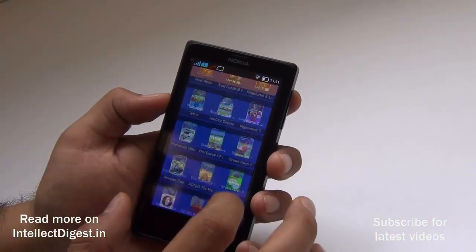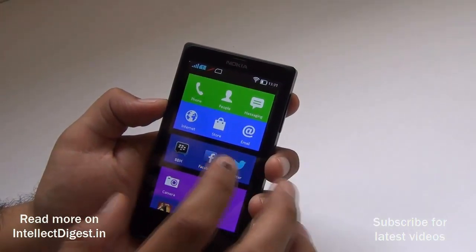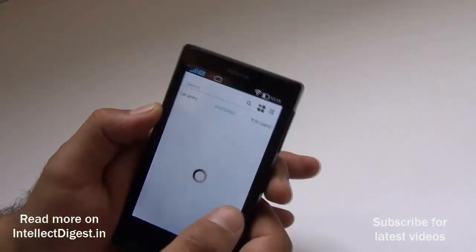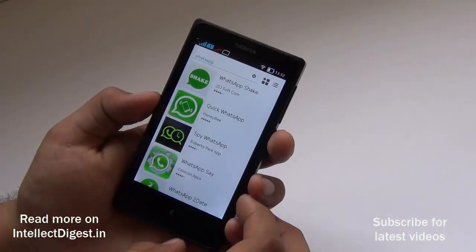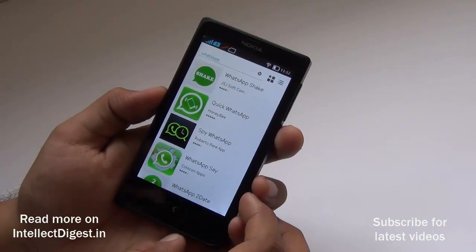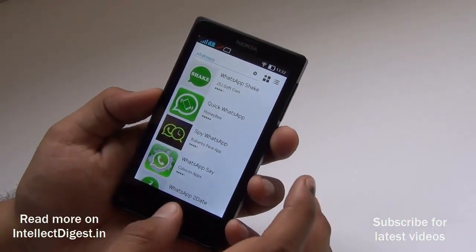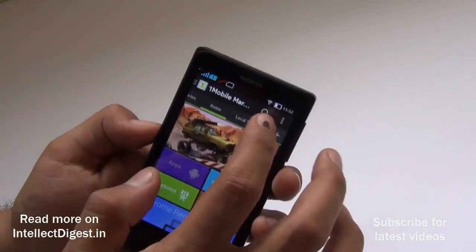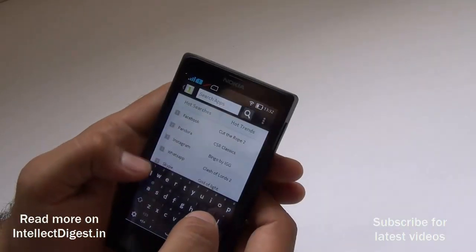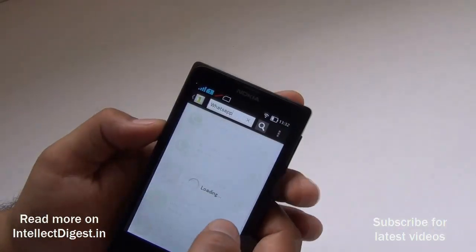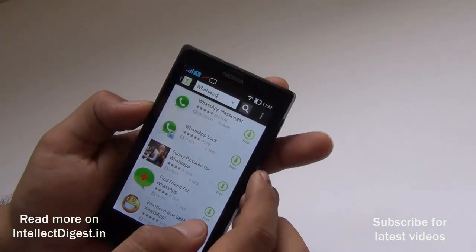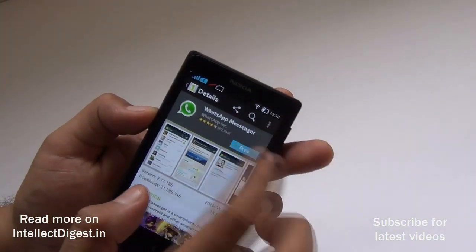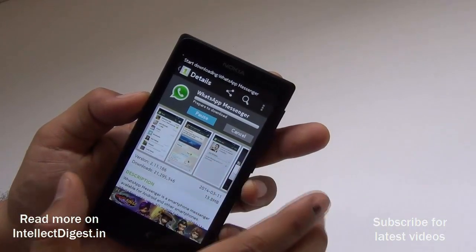Next we talk about WhatsApp. Since WhatsApp does not come pre-installed and is also not available in the Nokia store — let me try searching for it — we don't find WhatsApp listed there. So we'll go to the One Mobile Market, search for WhatsApp, and yes, it is available here. We click on the button that says 'free' and it starts to download.